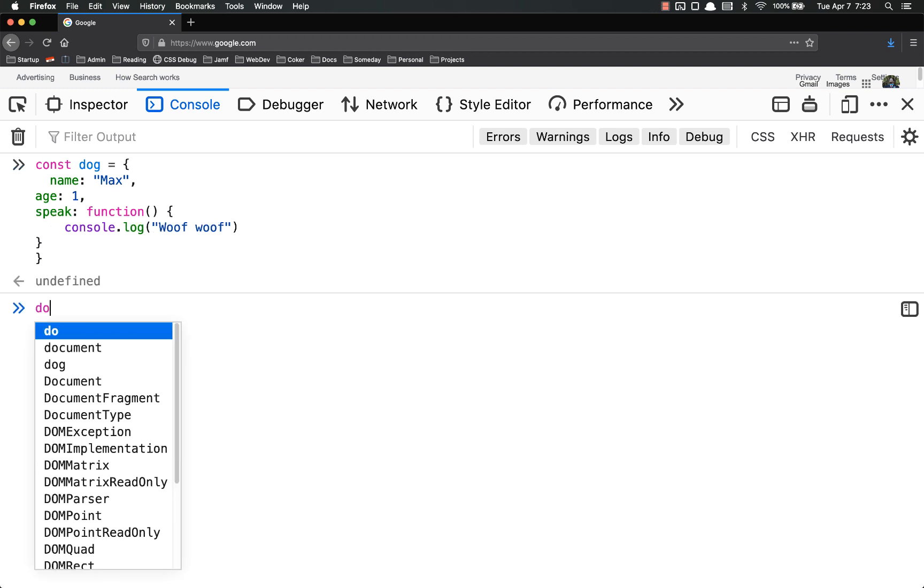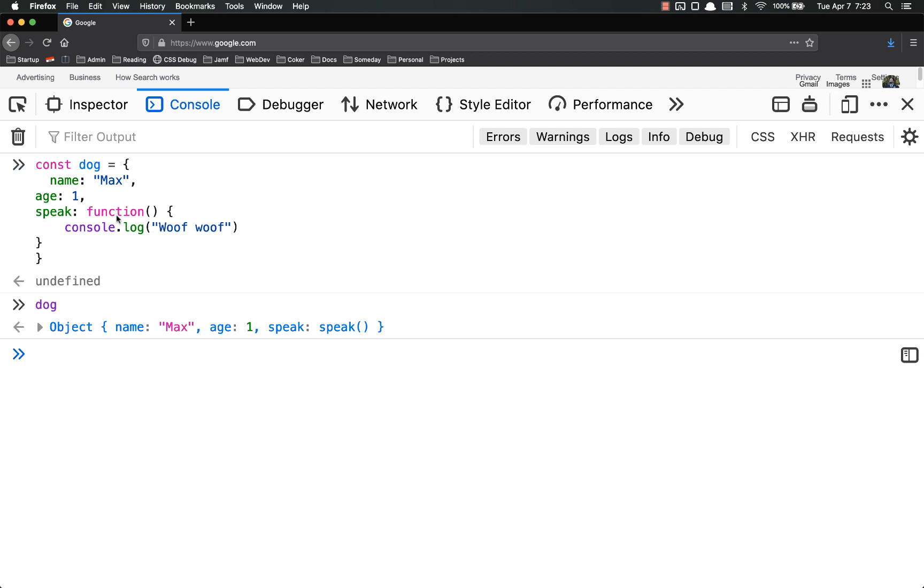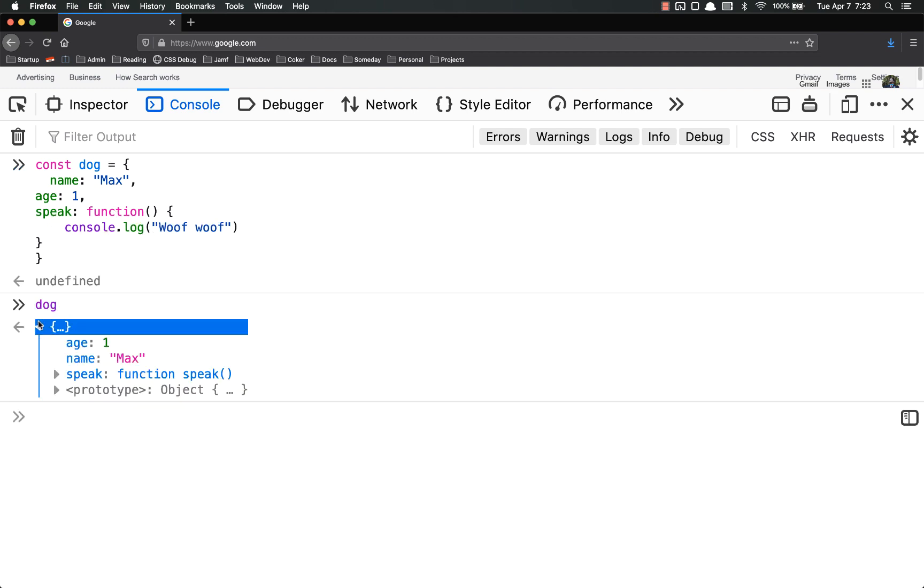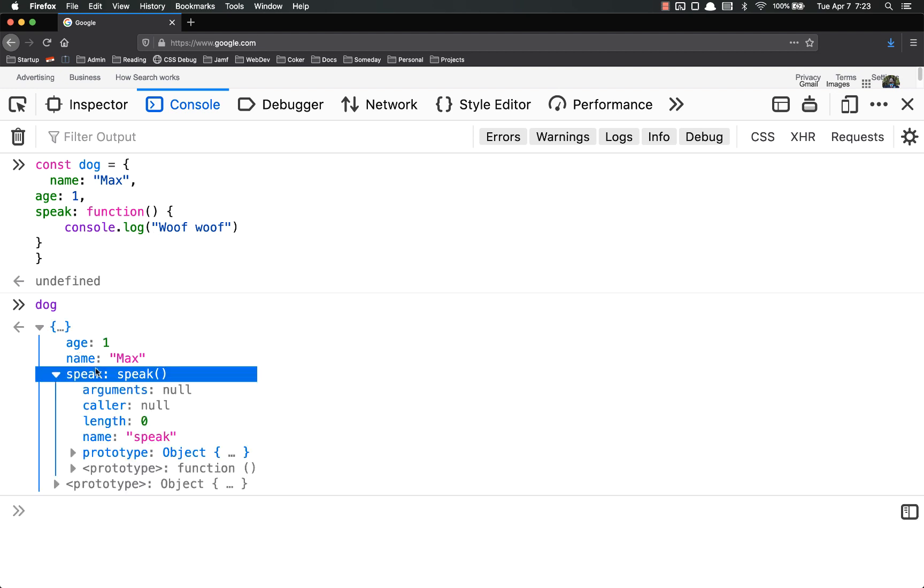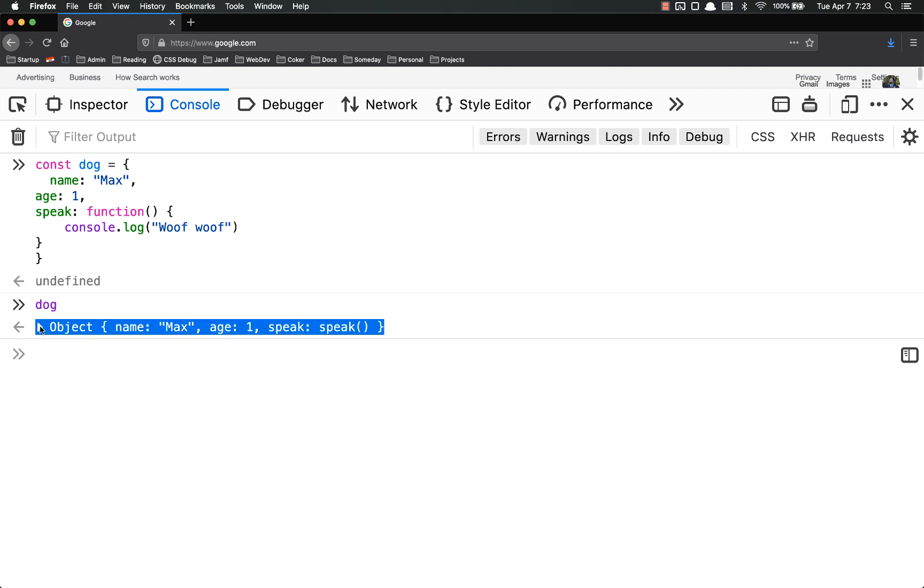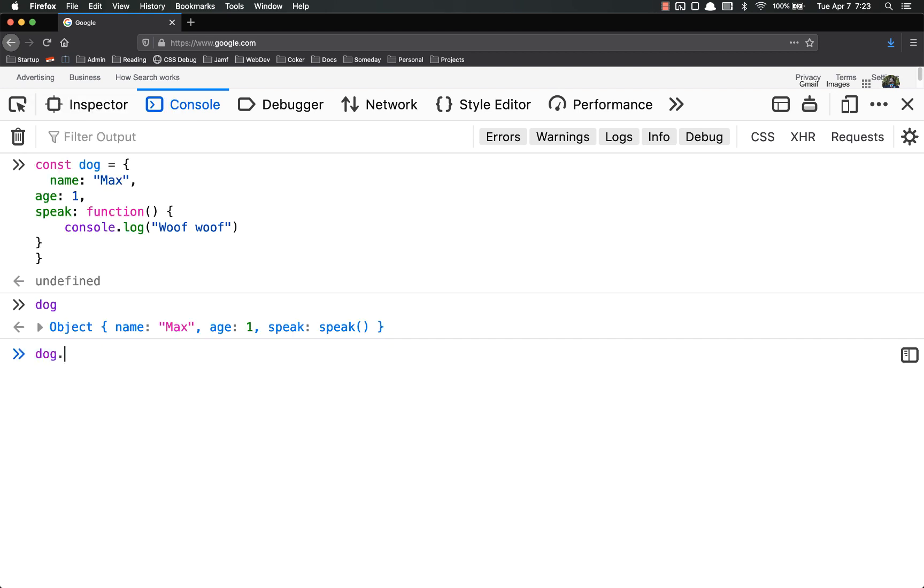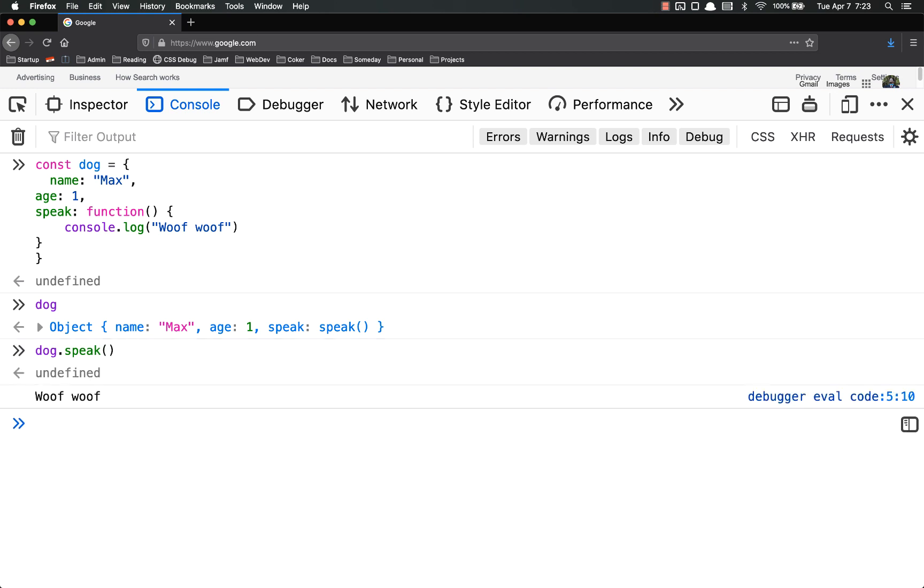Now I have dog. You'll see here age is one, name is max, speak is a function. And it says arguments null and it gives you all kinds of information about it. So in order to call that, it's just like you would think. Dog dot speak with the parentheses woof woof. And that's all there is to it, really. As far as methods go, you can add them just like that.